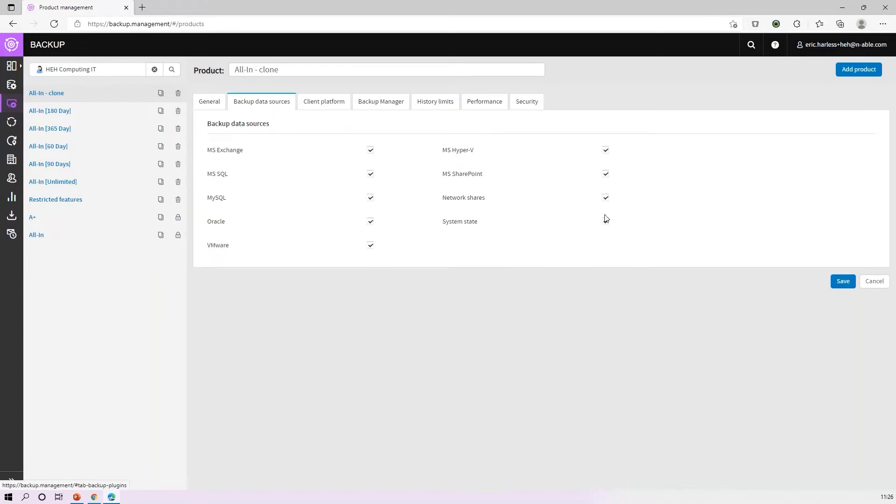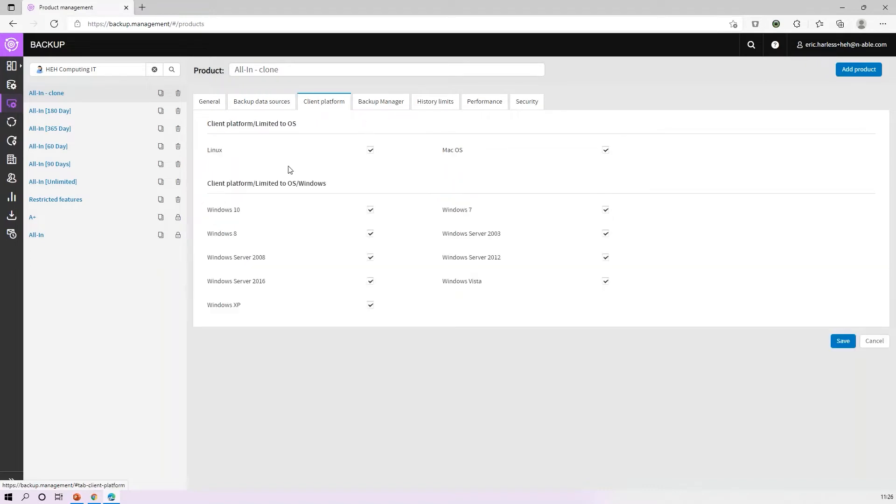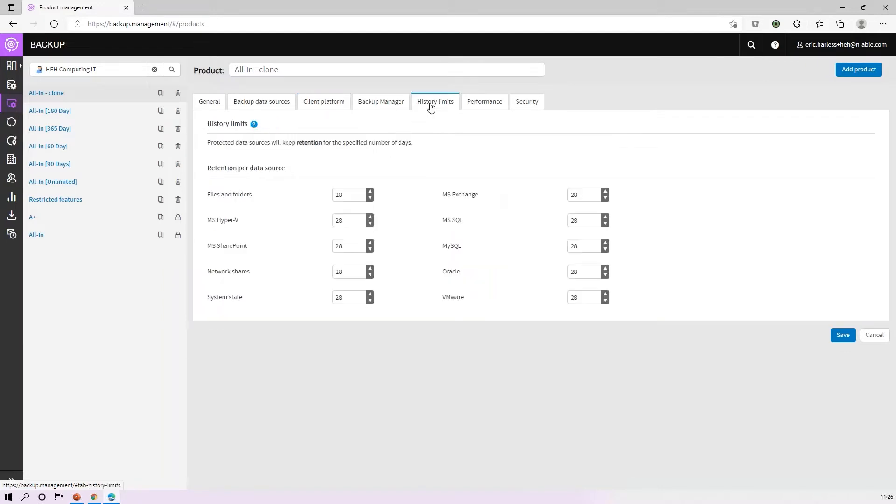Check your other features here while you're in here. Do you want to turn off certain functions? Don't allow Exchange on-premise backups, or don't allow Windows 7 or Linux backups if you choose. You can turn off various other options, but the predominant use of products is around history limitation or history limits from a retention perspective. Once you've built that new product, go ahead and save that.